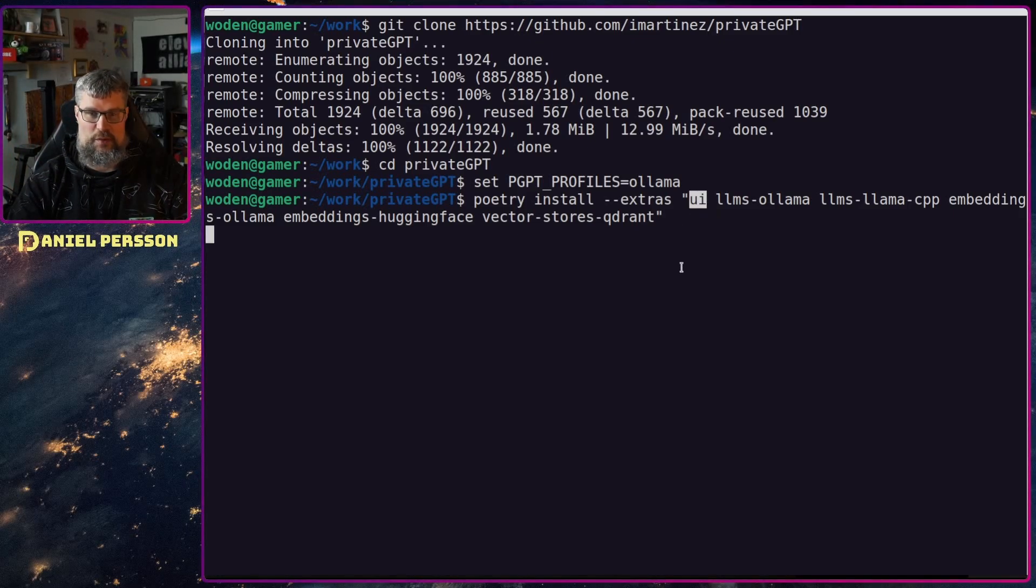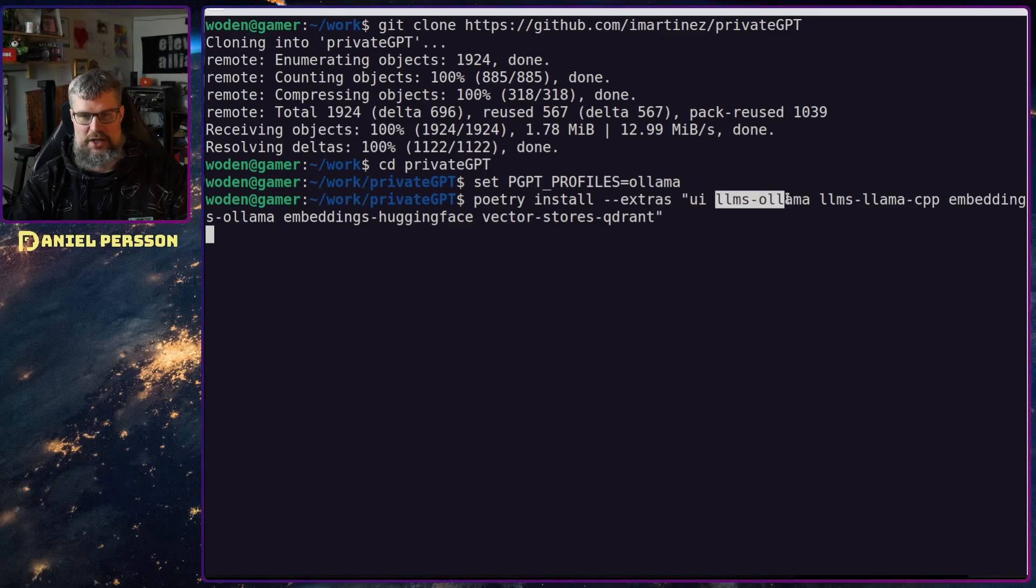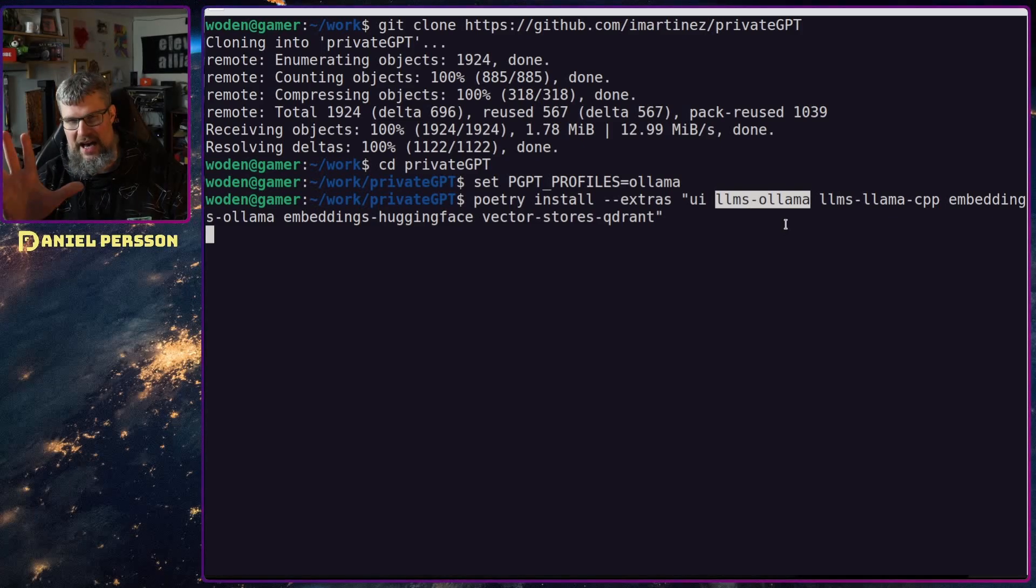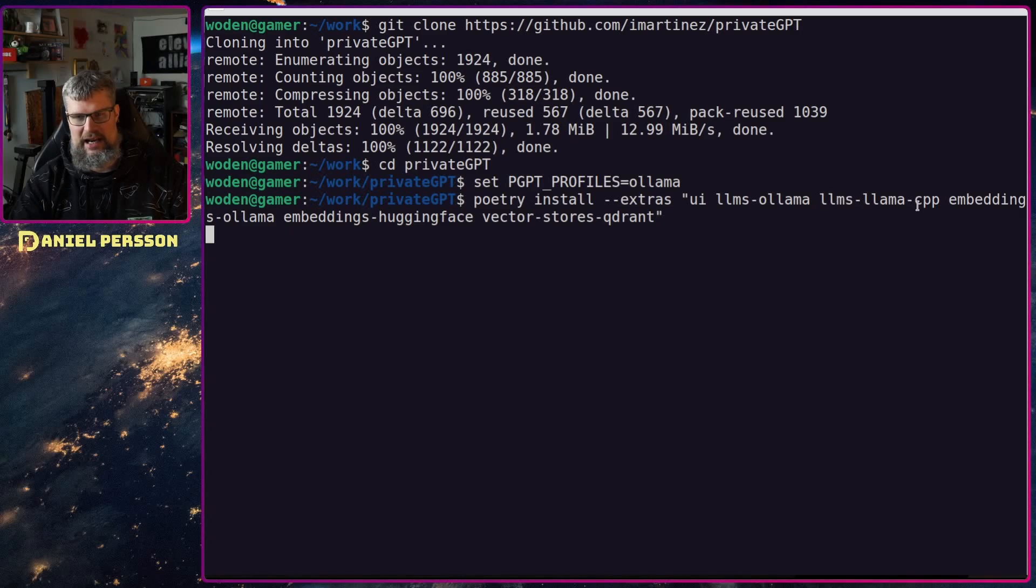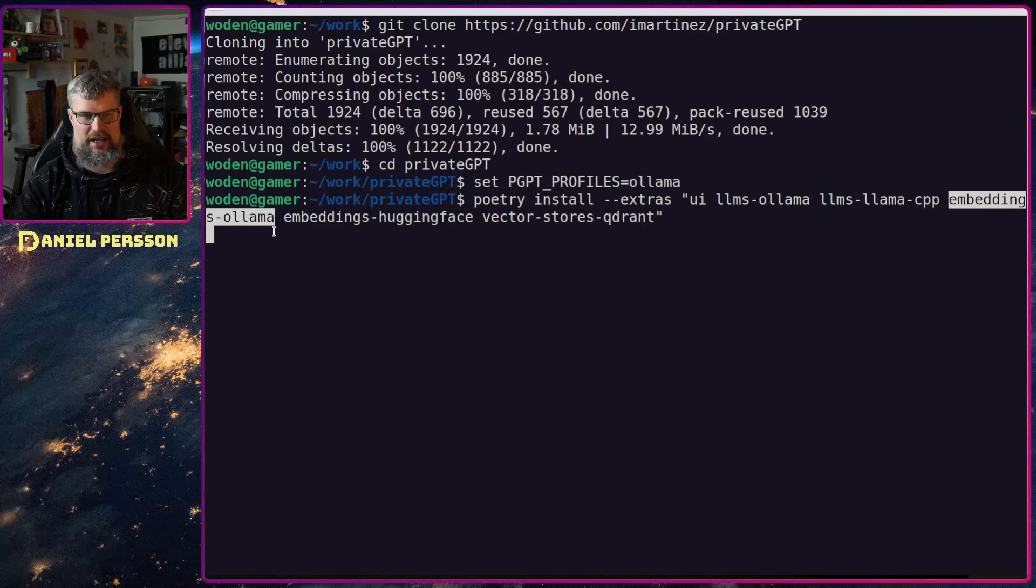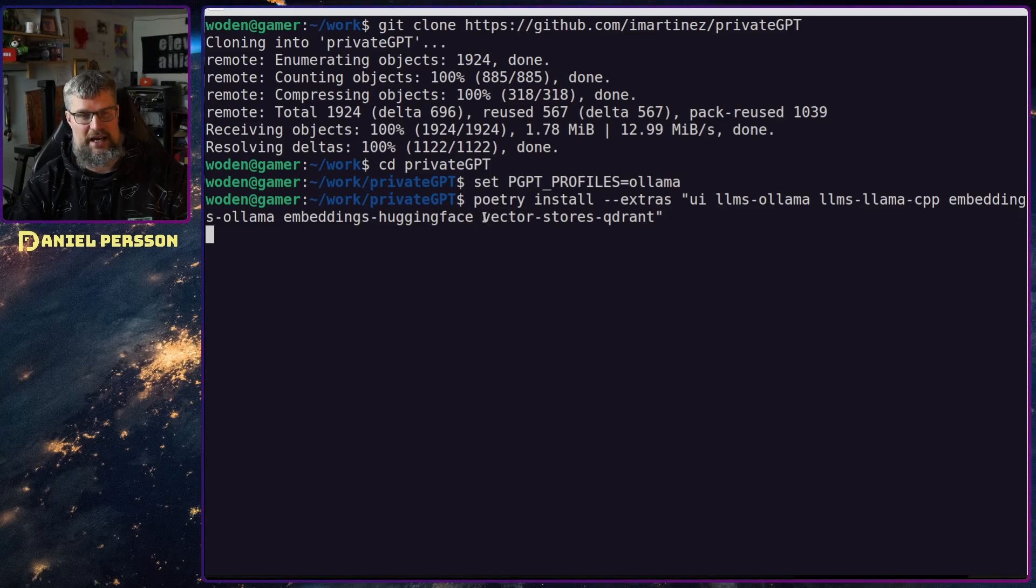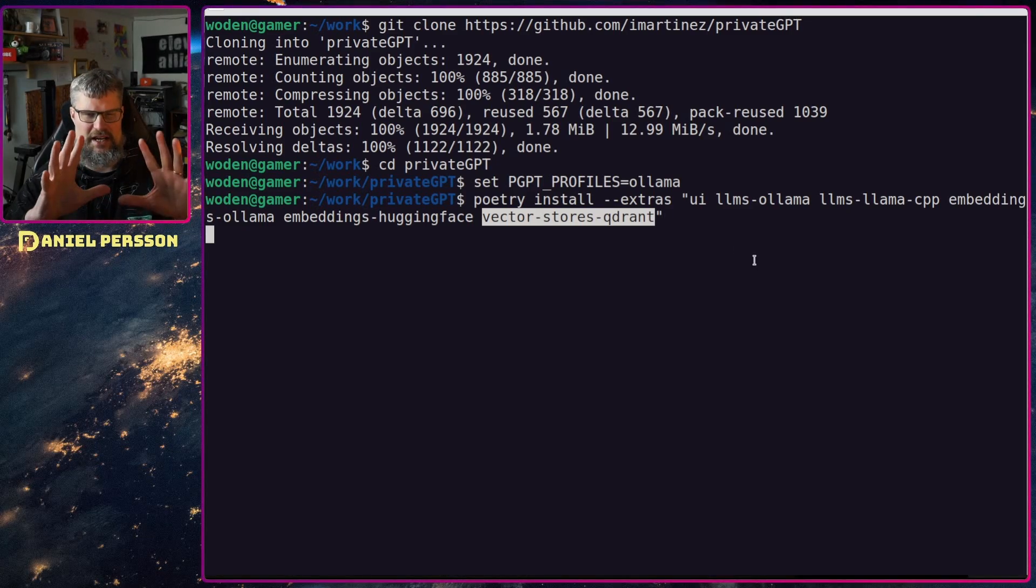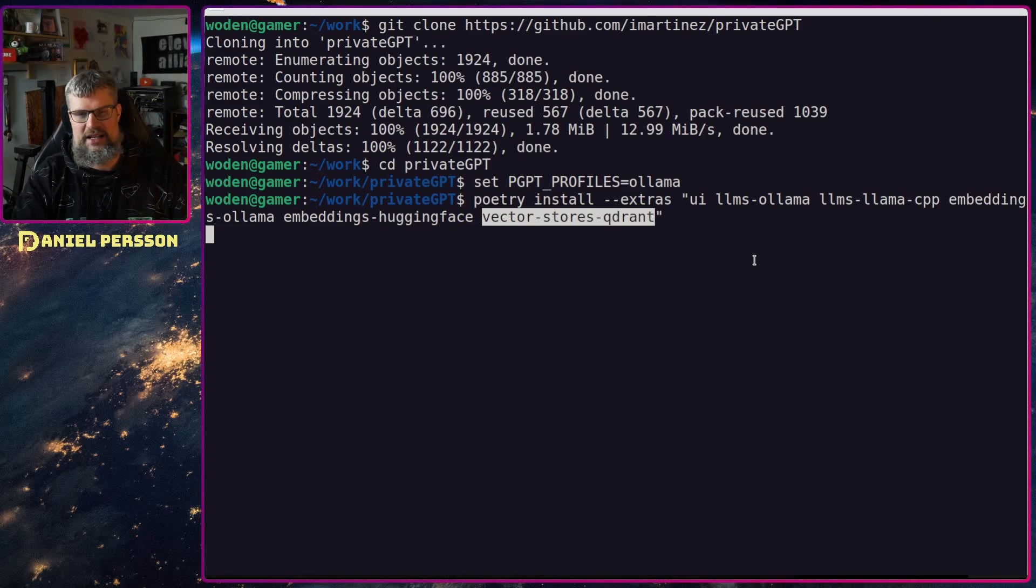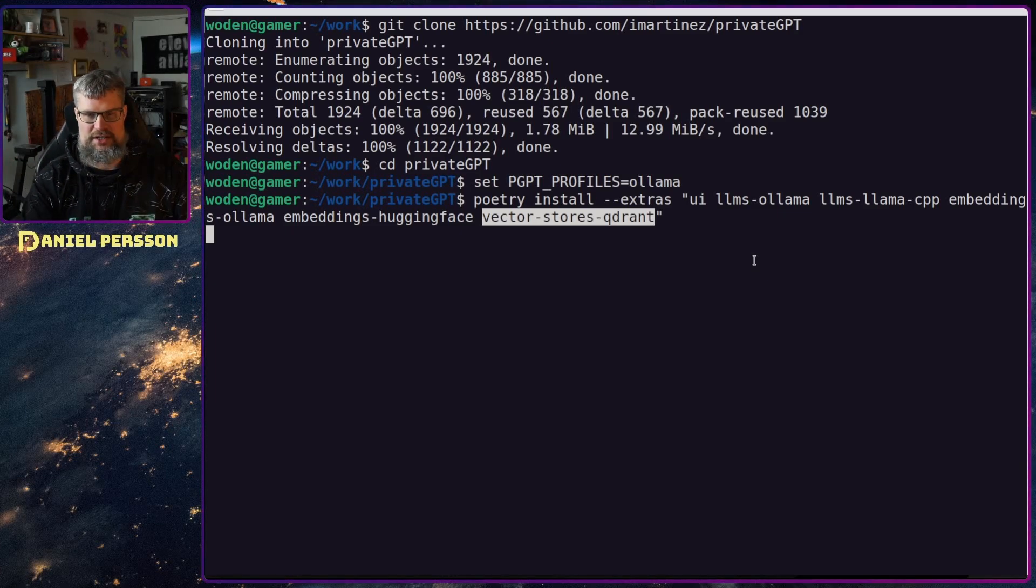First off we want the UI so we get this nice UI interface. Then we want to use the LLMS olama, and this is so we have the actual model that is run. Then we want to use LLMS LLACPP so it can compile new embeddings. Then I want the embeddings of olama and the embeddings of hugging face. We also want the vector store qdrant. This is something that saves the information we give to it in an SQLite store, but in a vector storage way.